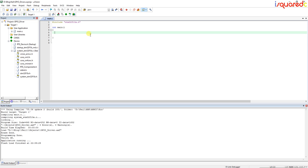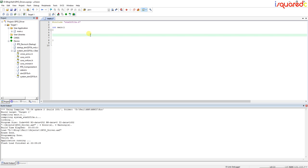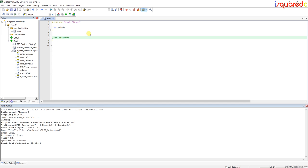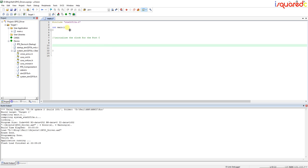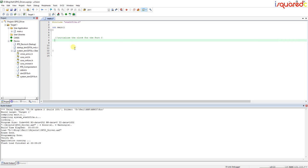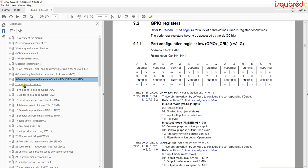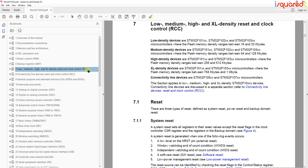The first thing we're going to do is initialize the clock for the port that we're using. We're going to be using Port C because on this specific board there's an LED on pin 13, so we're basically going to do the LED blink hello-world thing just to learn how to program the port. To enable the clock we're going to open the datasheet and go to the RCC peripheral — the Reset and Clock Control — and go down to the RCC registers.